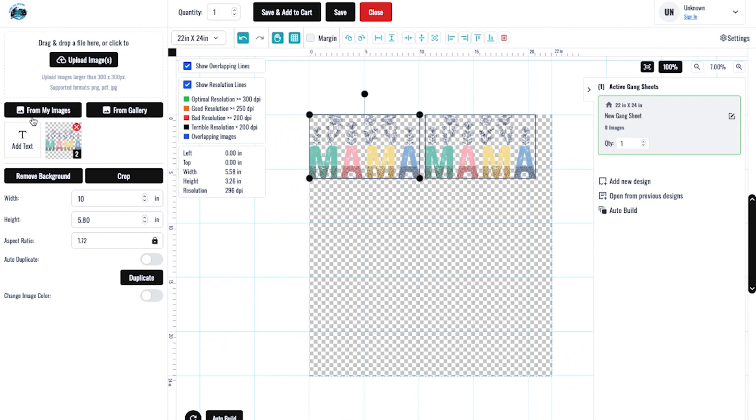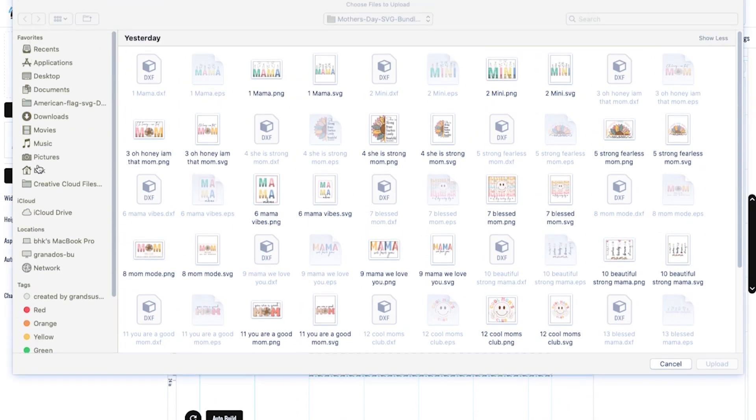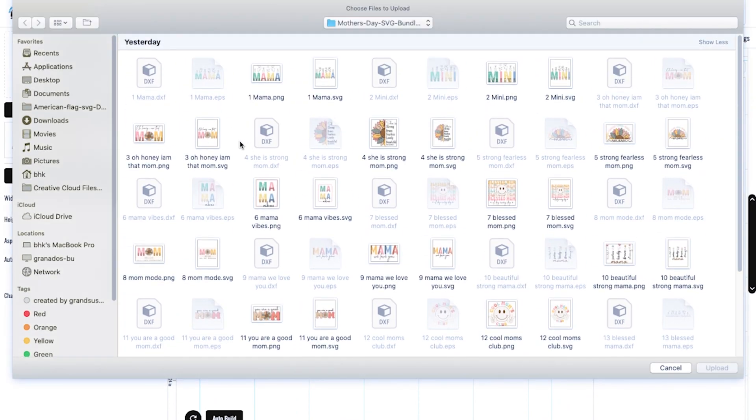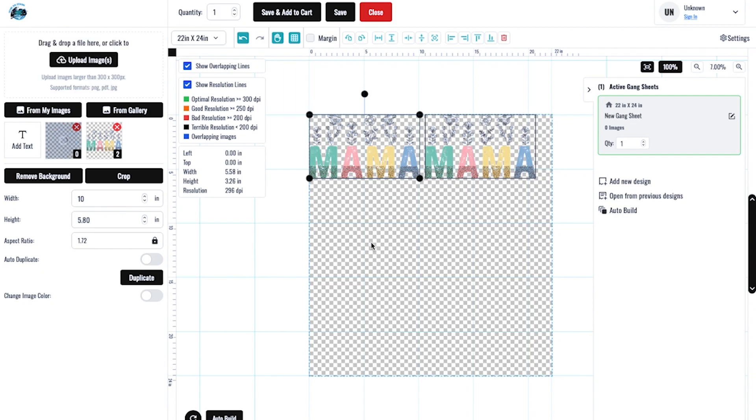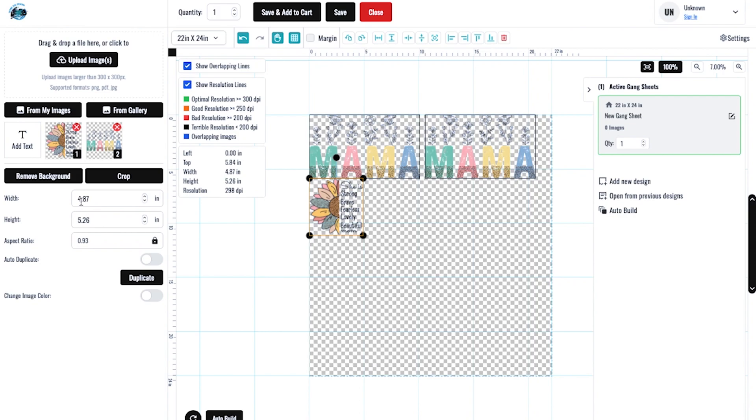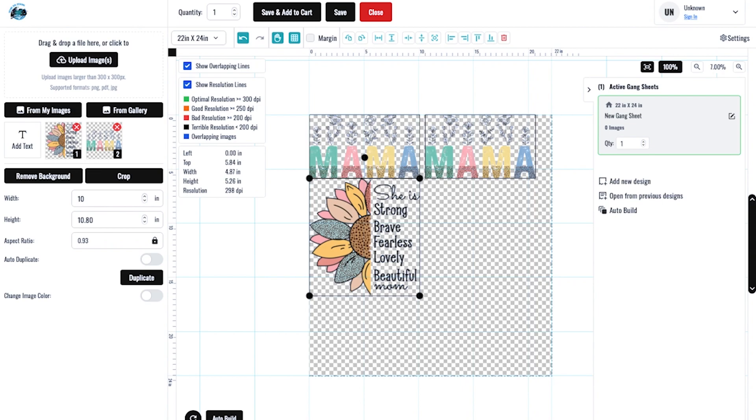Go ahead and give me another image. And these are great for Mother's Day coming up. I'm going to click that. Let's make that 10. I can duplicate that.